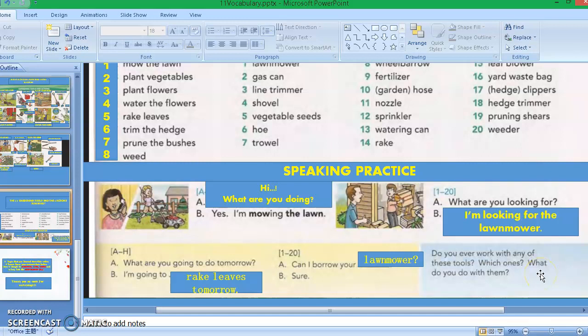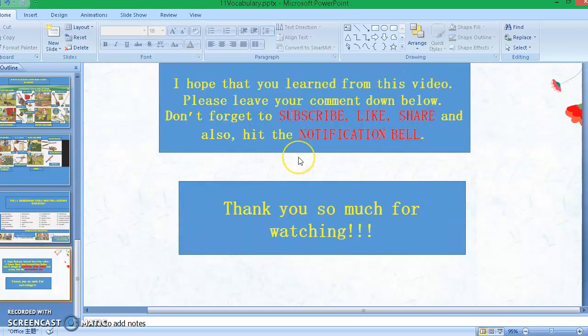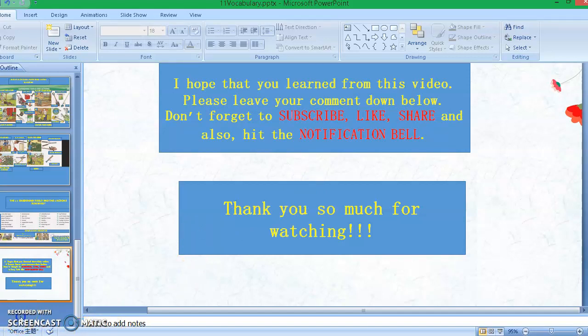I'll ask you a question: do you ever work with any of these tools? Which ones, and what do you do with them? Please leave your answer in the comments down below. That's all for today's video. I hope you learned from this video. Don't forget to subscribe, like, share, and also hit the notification bell. Thank you so much for watching, and I'll see you in my next one. Bye for now!